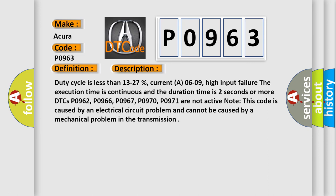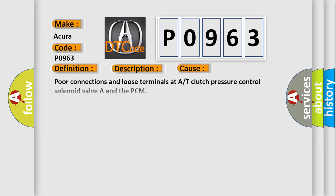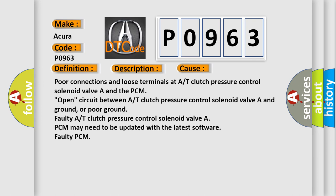This diagnostic error occurs most often in these cases: Poor connections and loose terminals at A/T clutch pressure control solenoid valve and the PCM, open circuit between A/T clutch pressure control solenoid valve and ground, or poor ground, faulty A/T clutch pressure control solenoid valve, PCM may need to be updated with the latest software, faulty PCM.